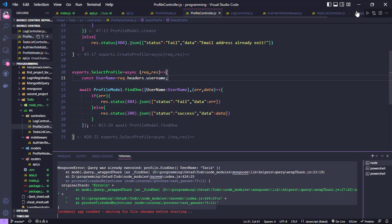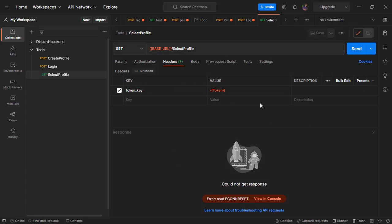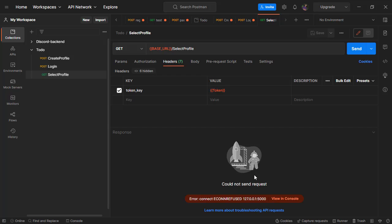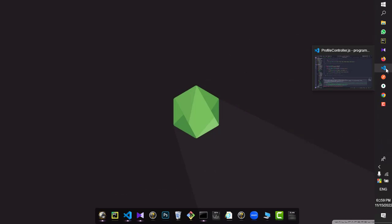I'm sending the request using Postman. When I send the request, the error occurs. Let me show you this error.